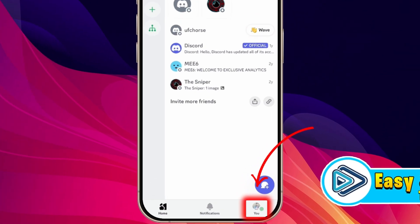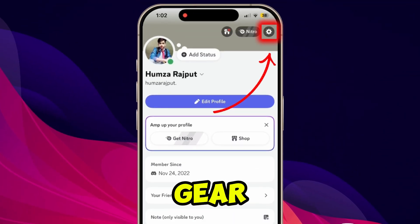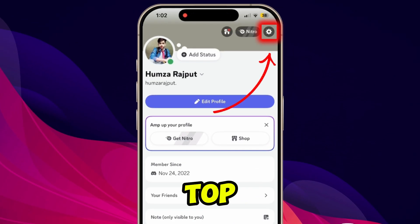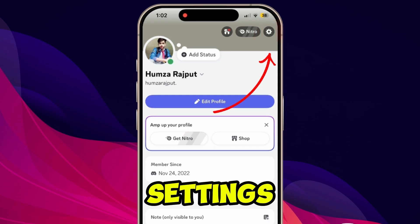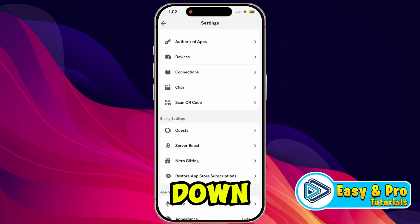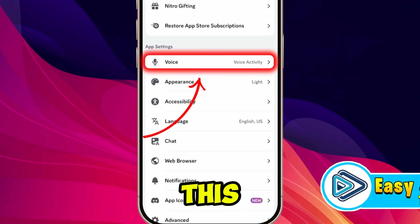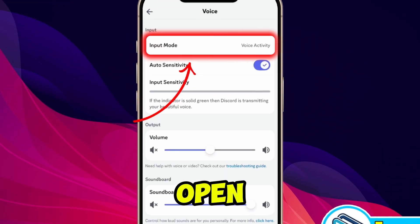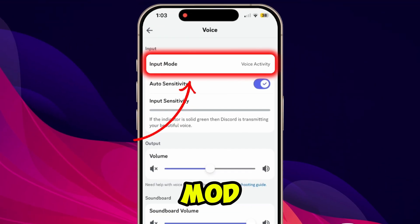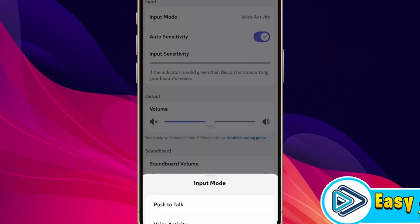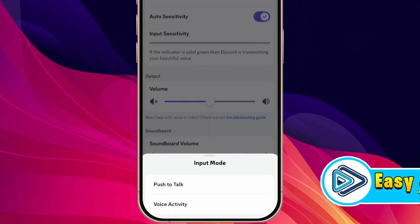After opening Discord, you will be on the home screen. Click on your profile shown at the bottom right side, and click on the gear icon at the top right in order to open the settings. Then scroll down — here you'll find 'App Settings' and 'Voice'. Open this Voice section. If you open the input mode from here, you will get the option to select Voice Mod.